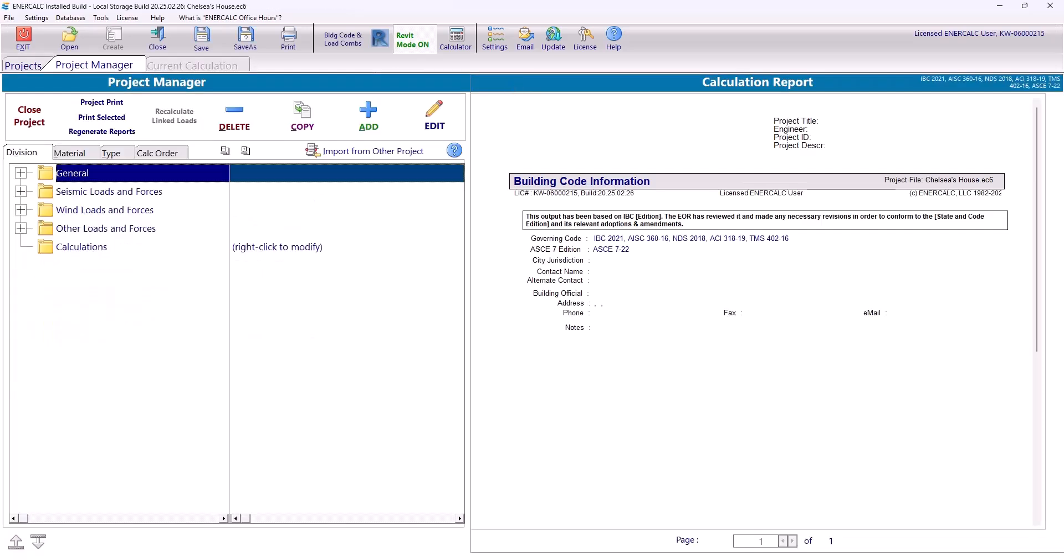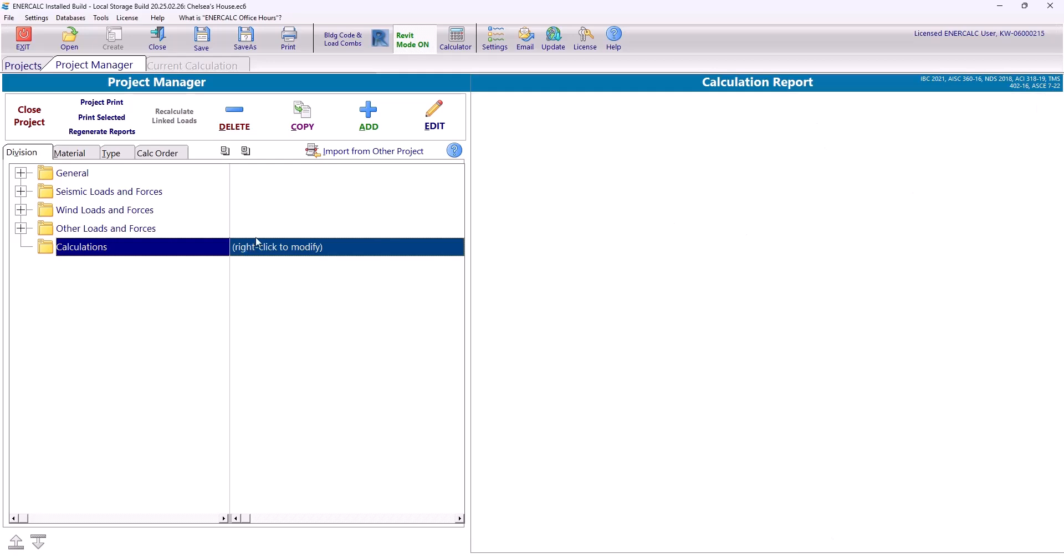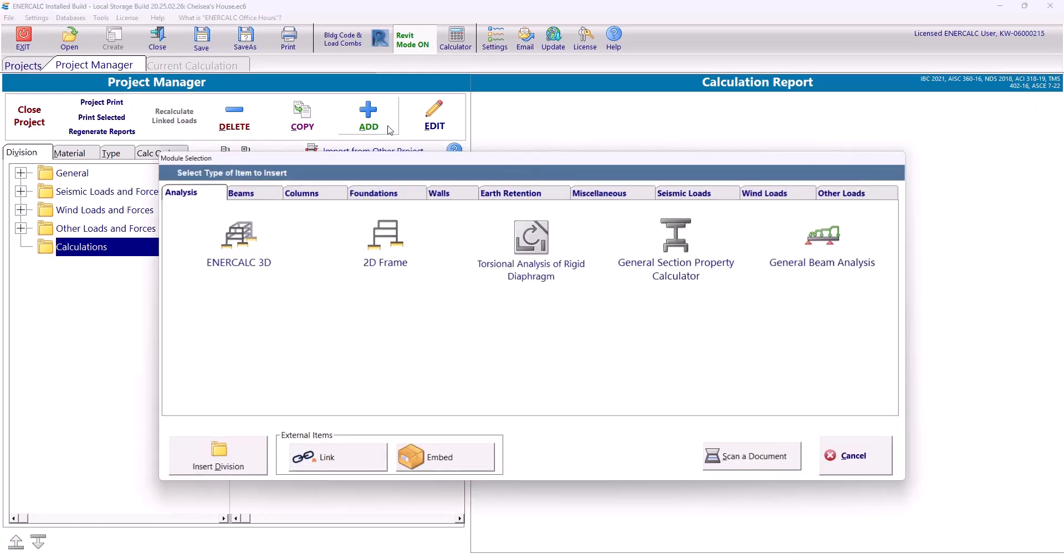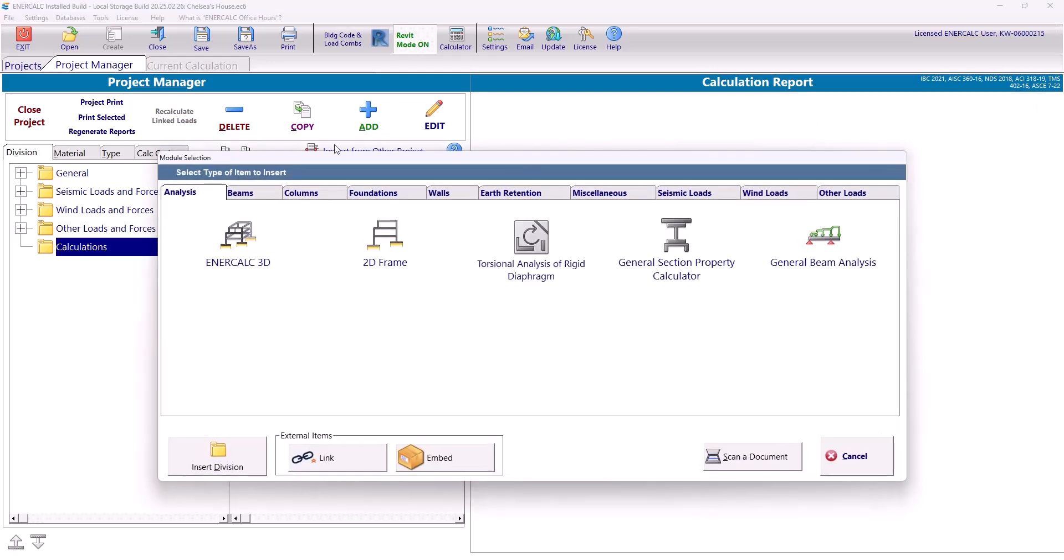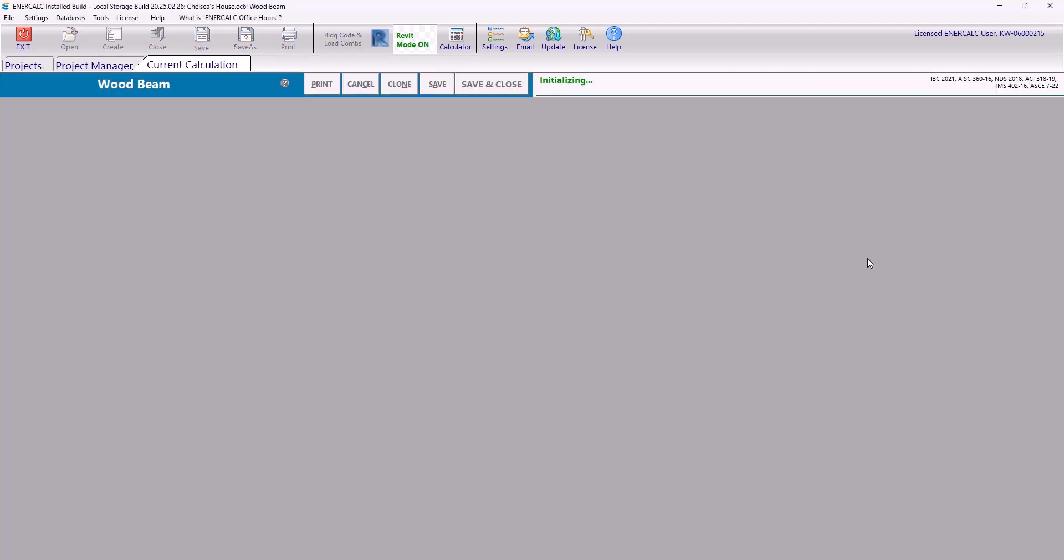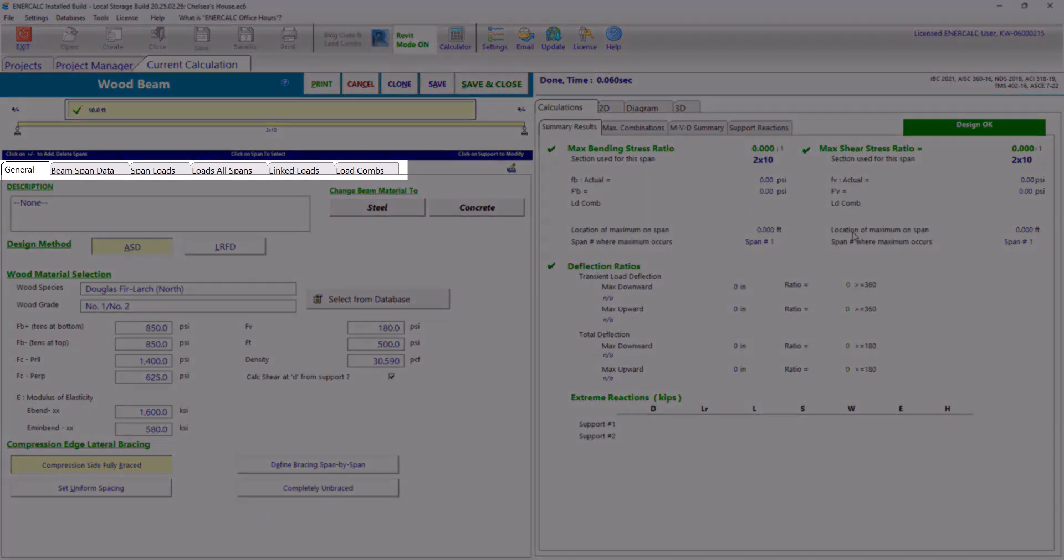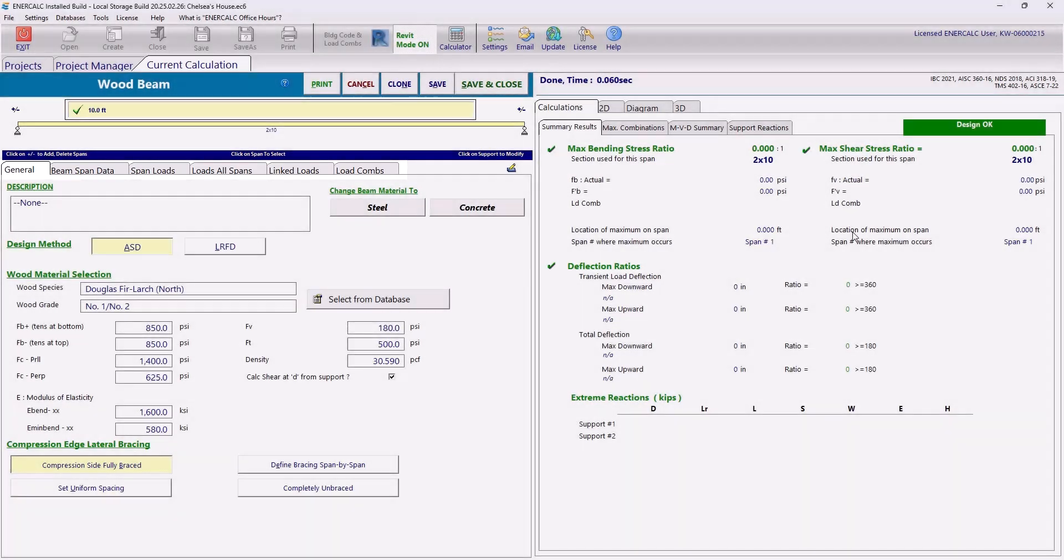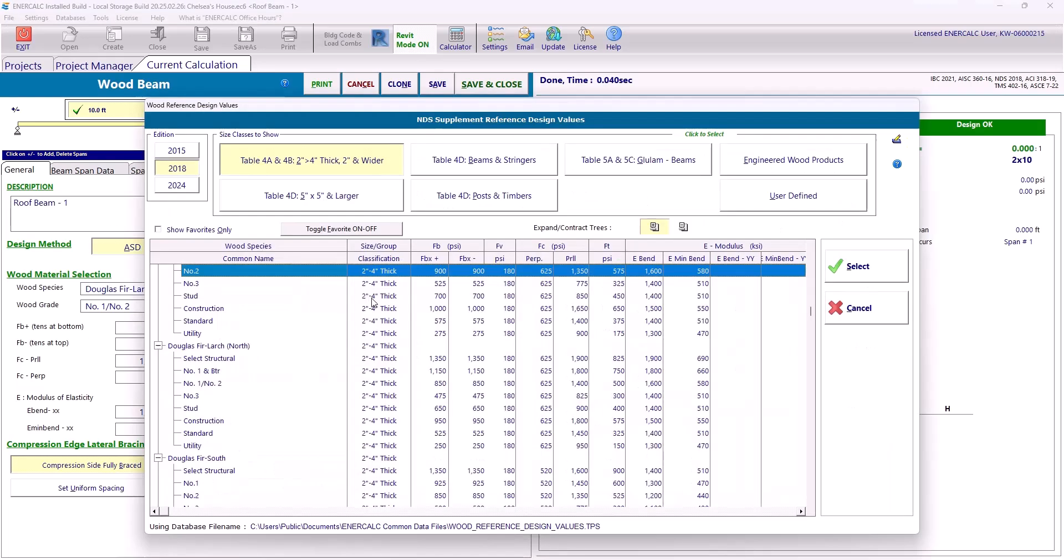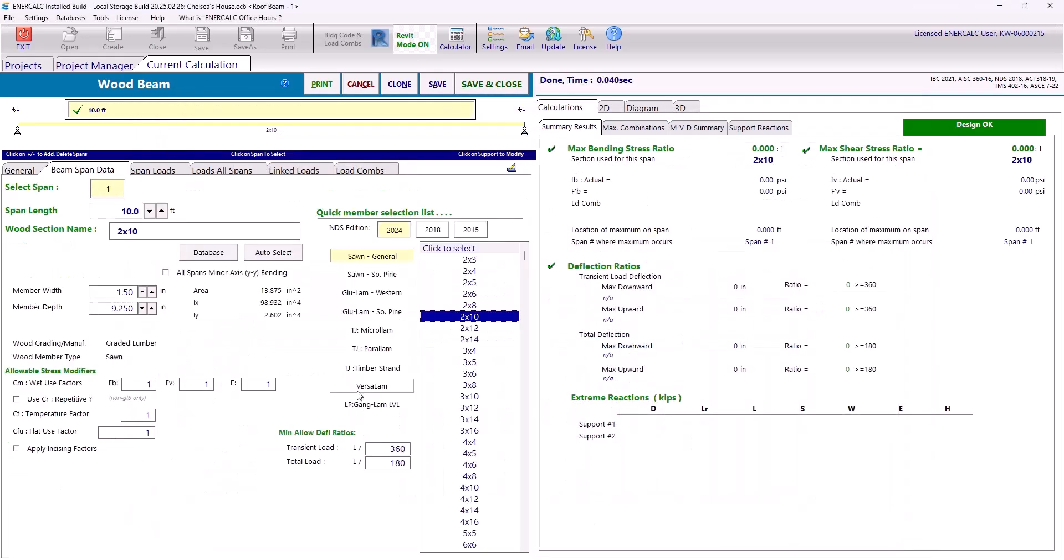Now let's start adding some calculations. Let's say I want to add a wood beam calculation to my project. I can do this by clicking into my calculations folder and then clicking this add button. Then I can navigate to my beams tab and I can select my wood beam module. And from here we are going to navigate through these tabs to input all of our relevant design information. I'm going to speed through some inputs here so that I can highlight some key features of the EnerCalc user interface.